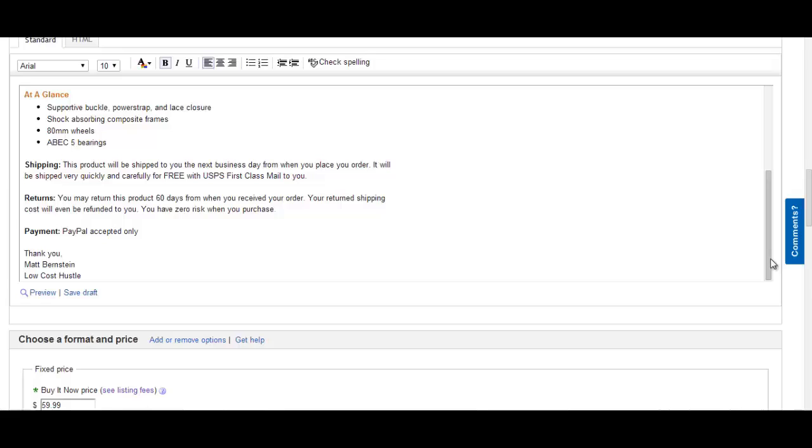Shipping Policy: This product will be shipped to you the next business day from when you placed your order. It will be shipped quickly and carefully for free with USPS priority mail.